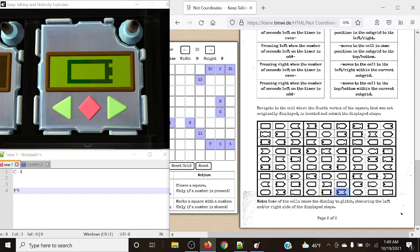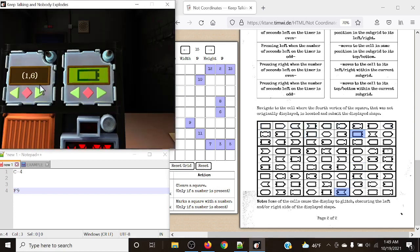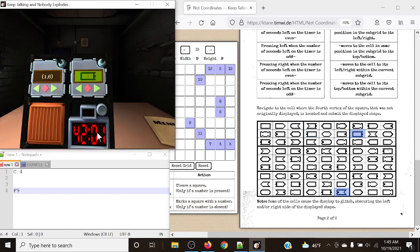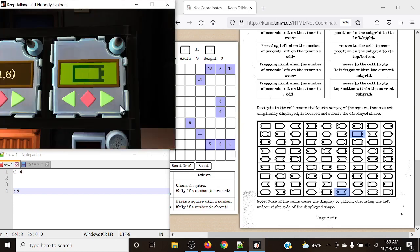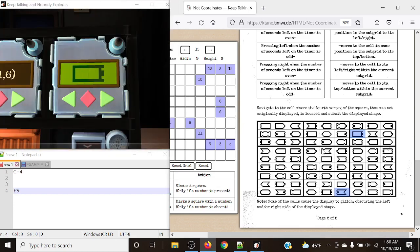It can move left or right within the same grid. It can stay in the same position within each subgrid but move between the bigger grids - moving up and down, or left and right. Now we need to figure out how each of these buttons operate: left on even (last digit being even) and right on even or odd. Some cells cause the display to glitch, obscuring the left and/or right side of the display's shape. You must be able to figure out your position by cycling through.